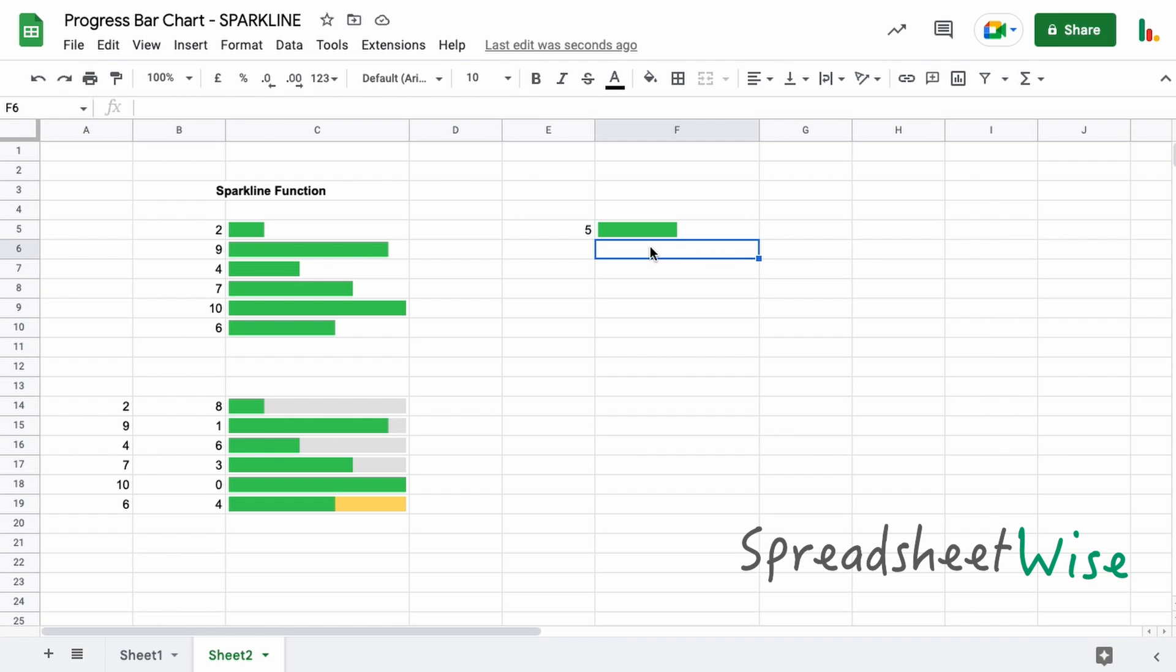So the downside to the sparkline function compared to the char and repeat is that you can't easily do the two colors unless you have two sets of numbers like this. But once you've got the two numbers like this, then setting up a second color is straightforward. So let's just copy this down just so you can see what that looks like here.